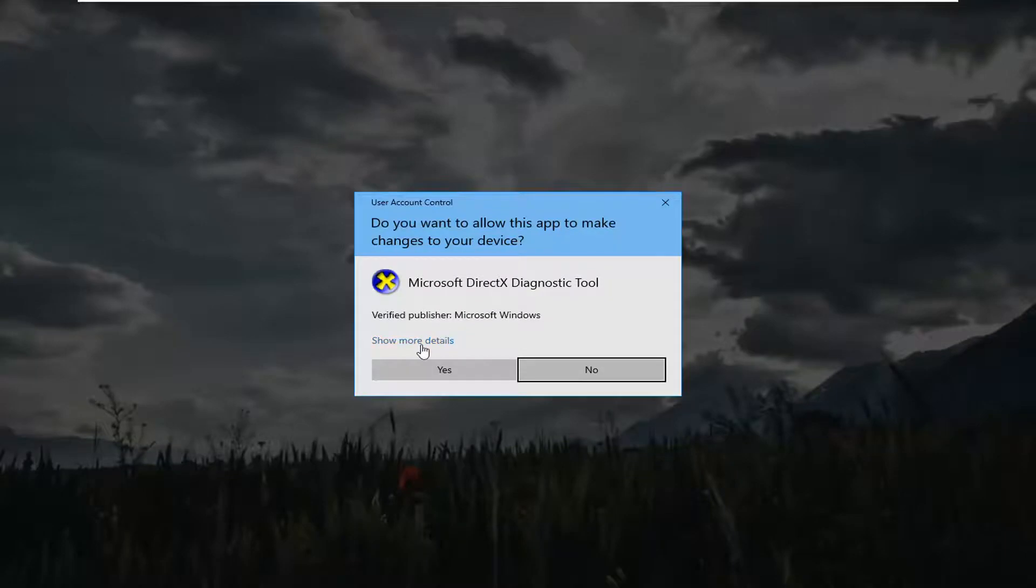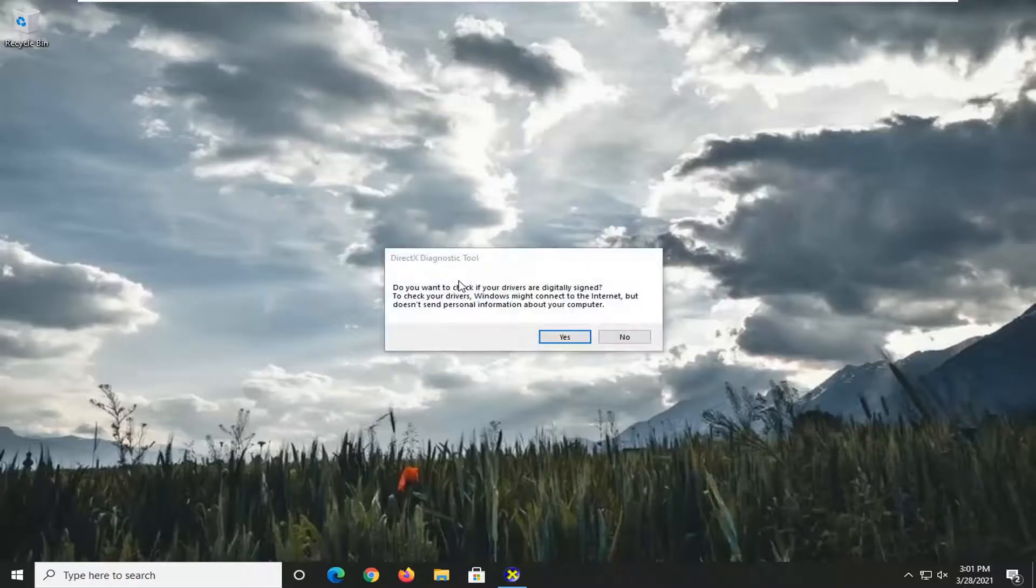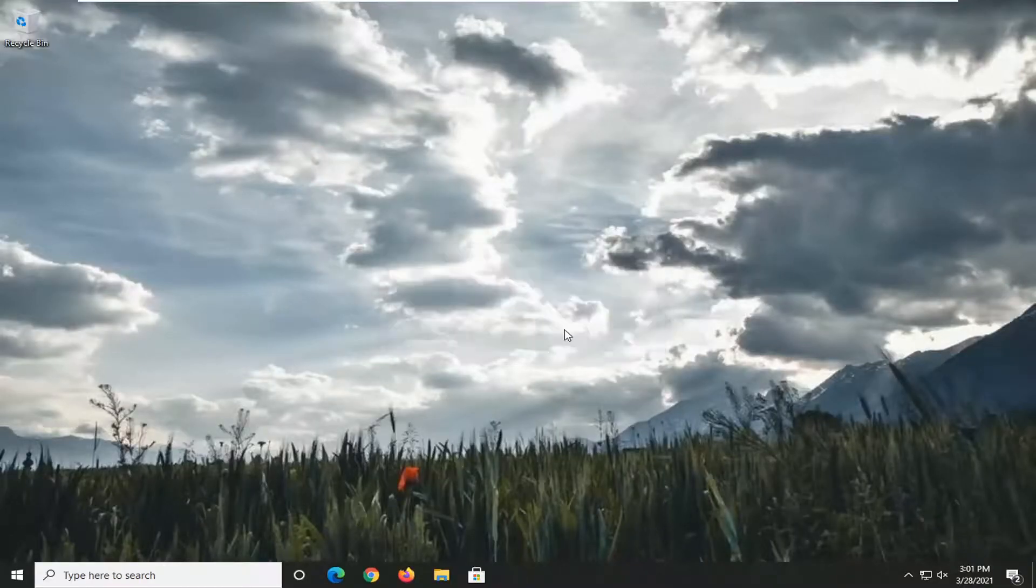If you receive the User Account Control prompt, go ahead and select Yes.